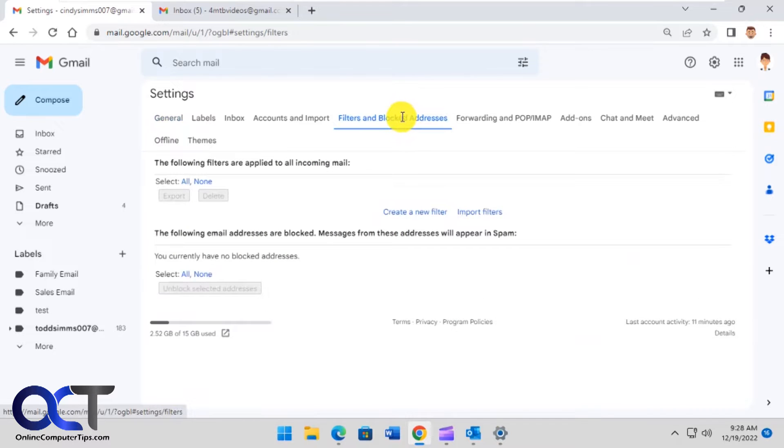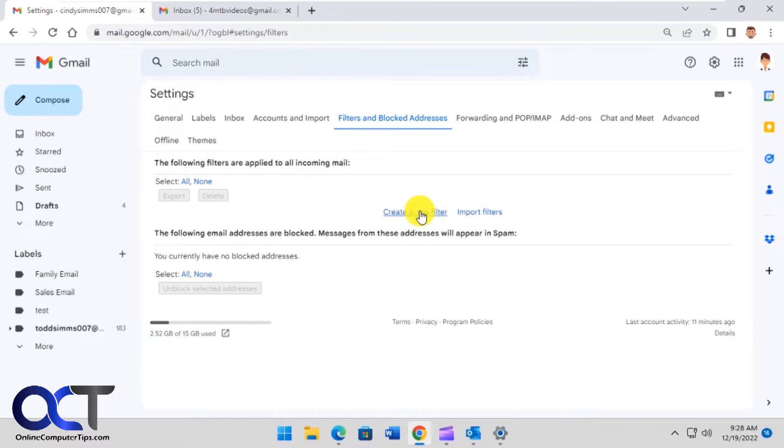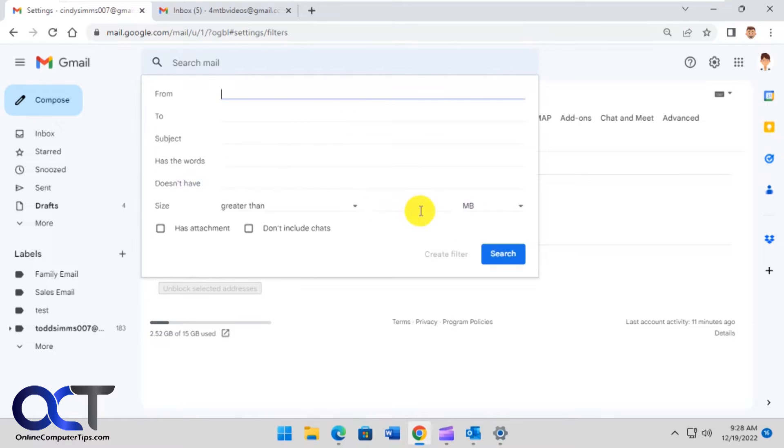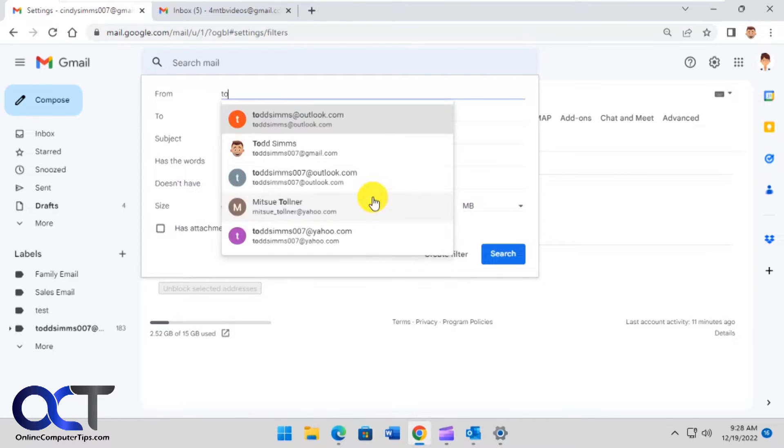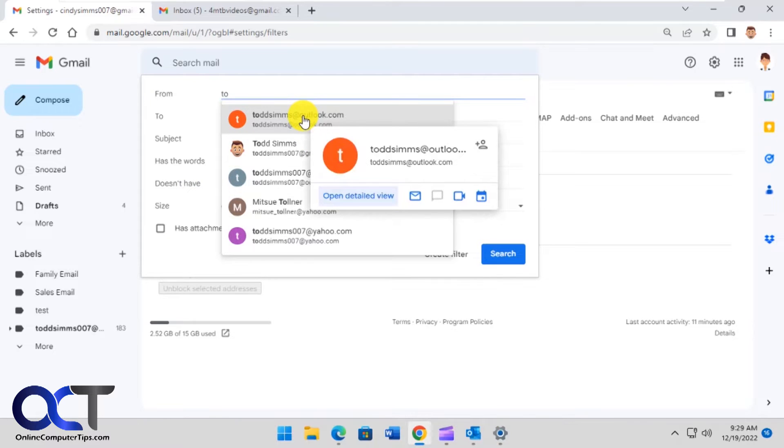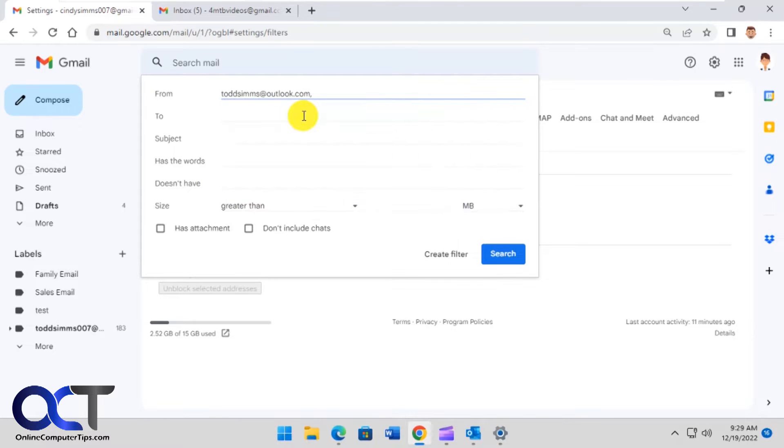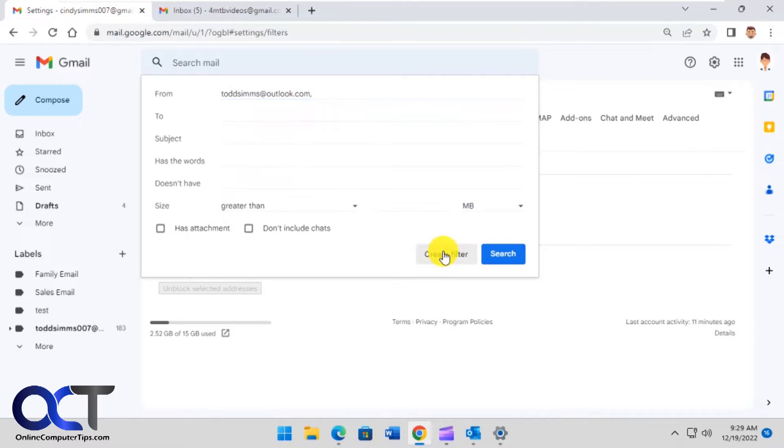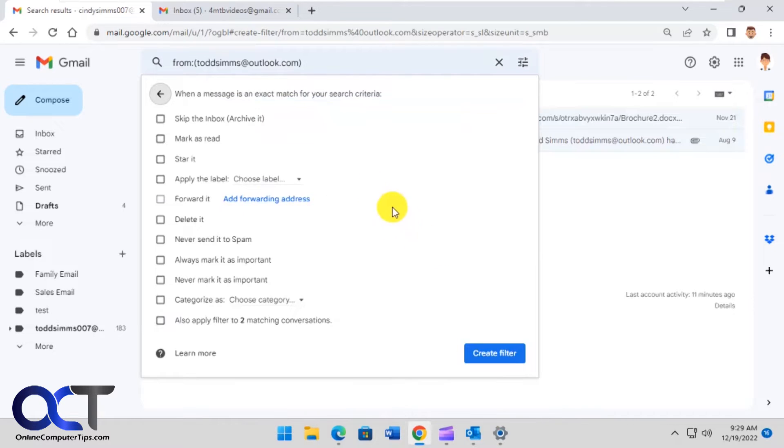Then you want to go up to filters and blocked addresses. We want to set up a filter for this email address that we want to have a notification for. We're going to click on create a new filter and put in the address we want, Todd Sims at Outlook.com, so anything from him we want to be notified on. You don't need to fill out any of this stuff, just click on create filter.